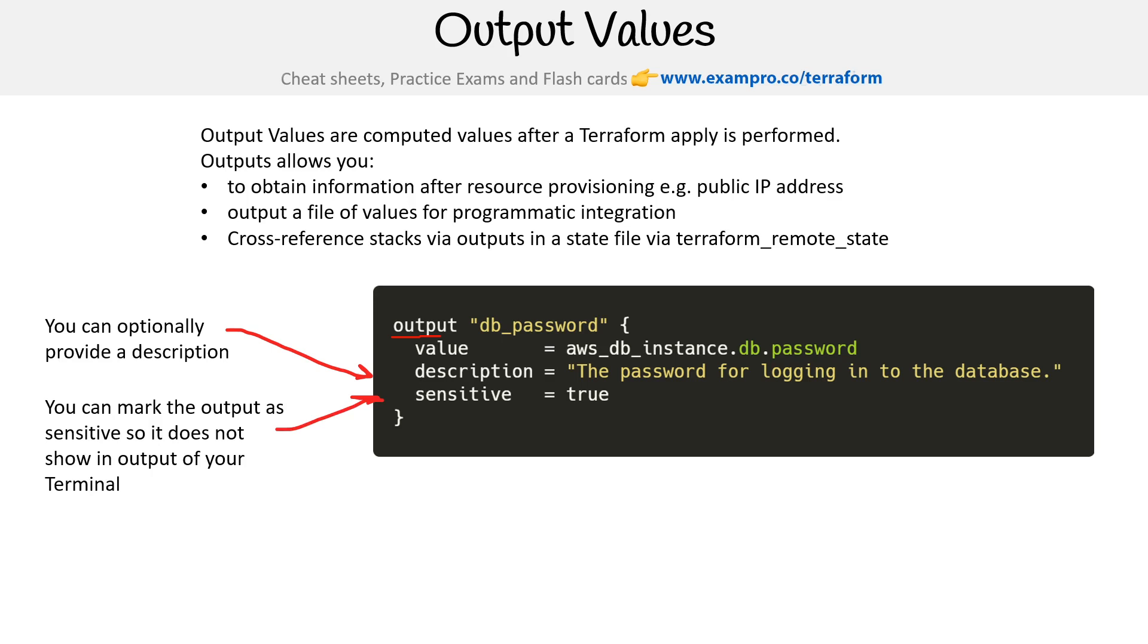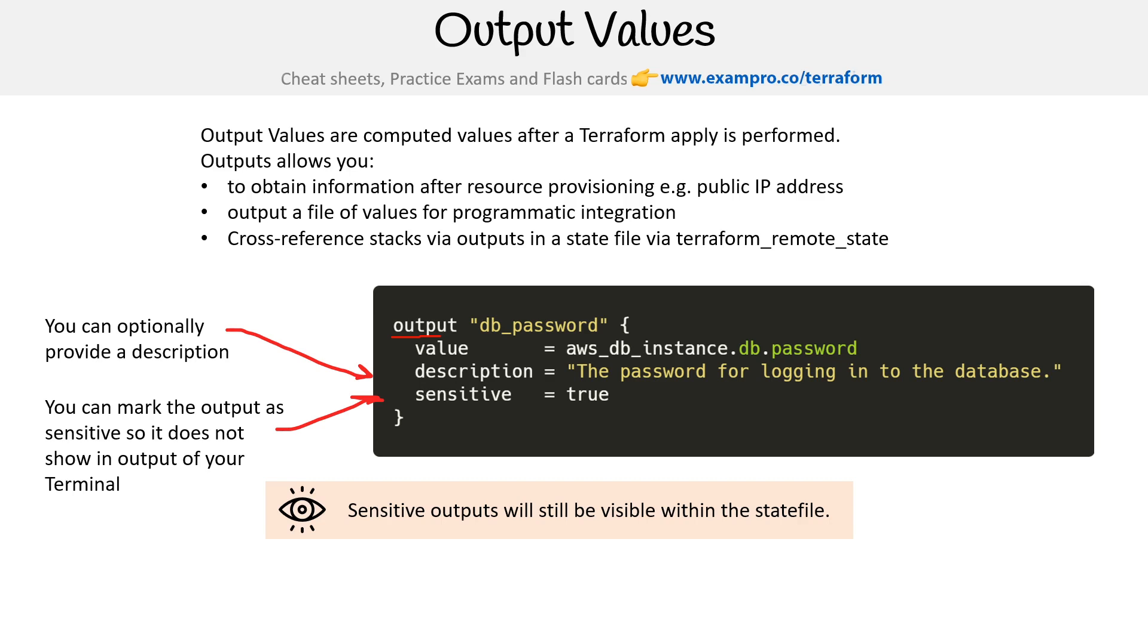This is important if you're doing logging stuff, you don't want to compromise those values. But understand that output values, even though they might not be outputted to your terminal or STDOUT, they will be visible within the state file. So if somebody opens up the state file, they're going to be plainly visible there. So just understand that sensitive does not protect the values there.